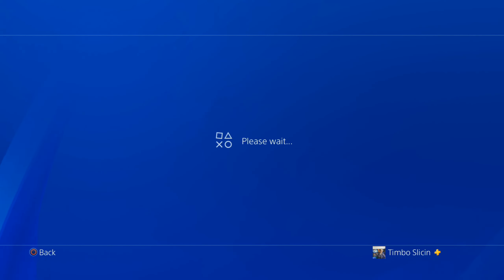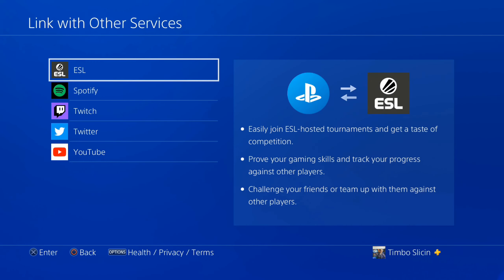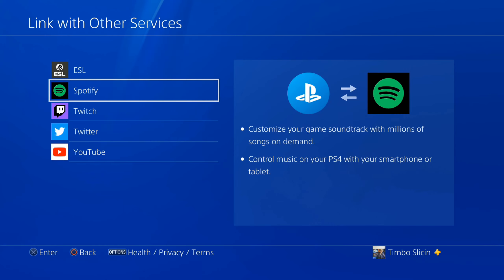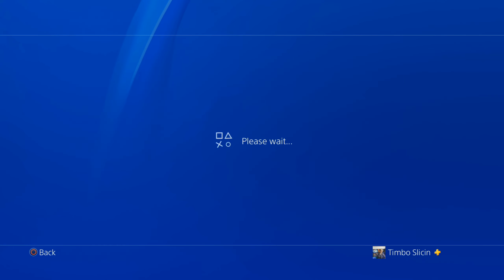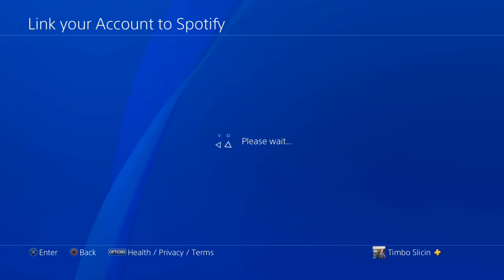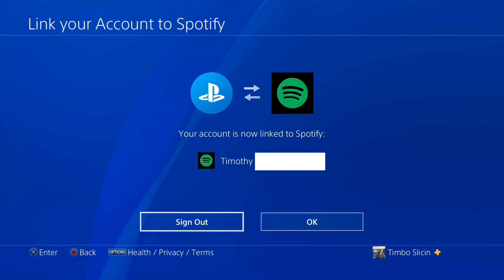Under here you'll see your Spotify account, your YouTube account, your Twitch account, etc. Go ahead and choose Spotify. Then you will see your Spotify account name — for me it just displays my full name, Timothy. Now go to Sign Out and this will unlink Spotify from your PlayStation account.